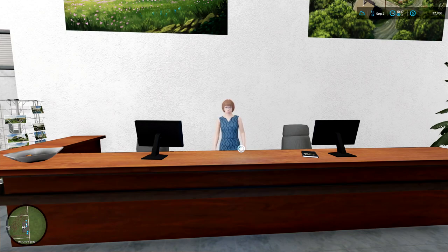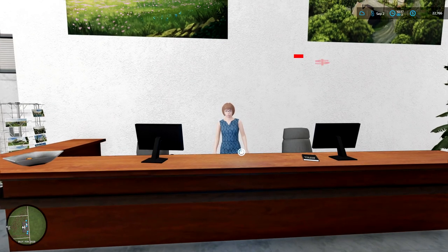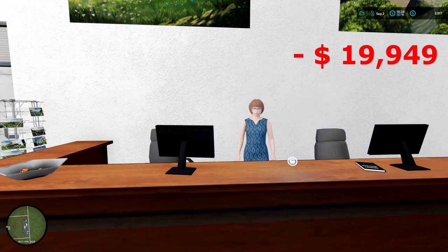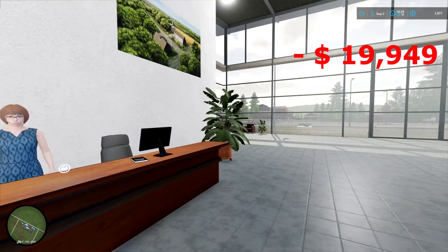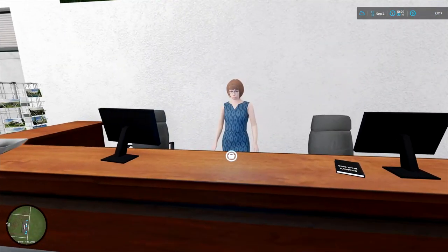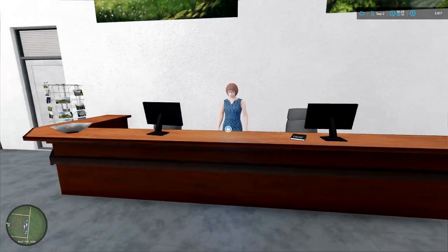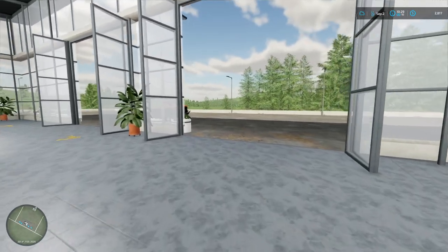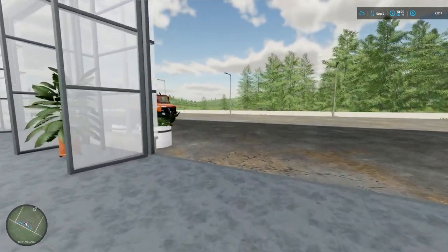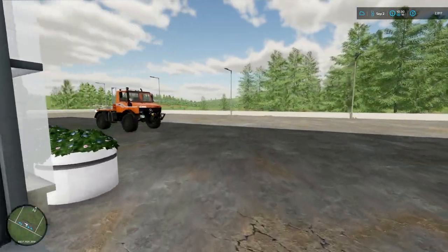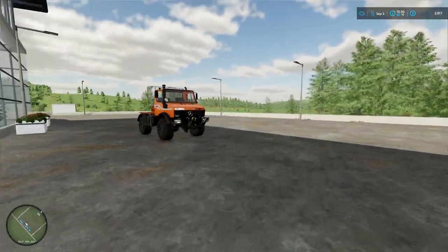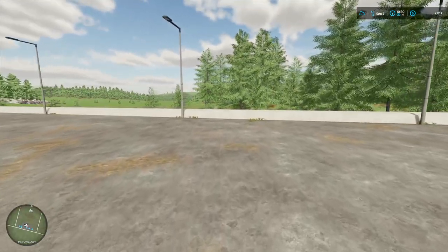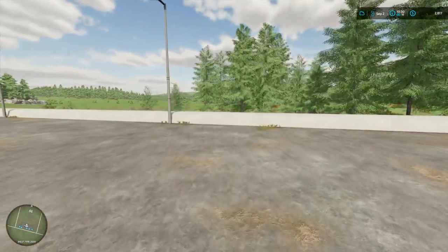Hold on, hold on. I got some more questions. Don't take my money. The leased equipment's gone. I'm down to $2,817.